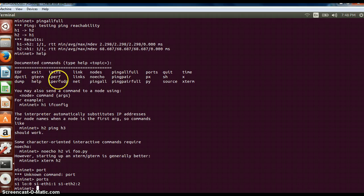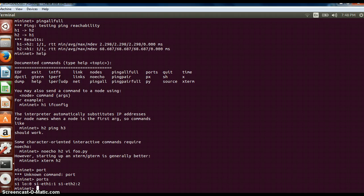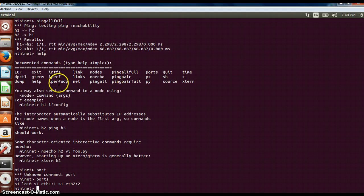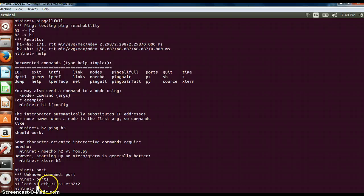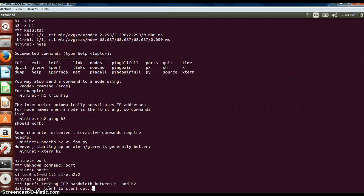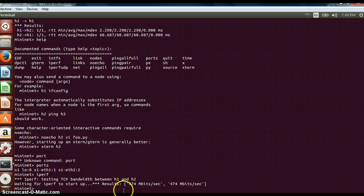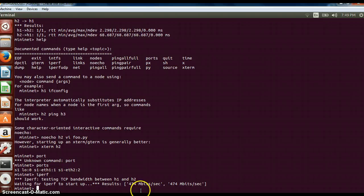Then there is iperf and iperf udp. It is used for performance management. You can measure the bandwidth between links. Iperf is for TCP, iperf udp is for udp connection. If I type iperf, it will test the bandwidth between h1 and h2. It will take 30 seconds to complete this. Once that is completed it will give a bandwidth. This is an important command which you can use.